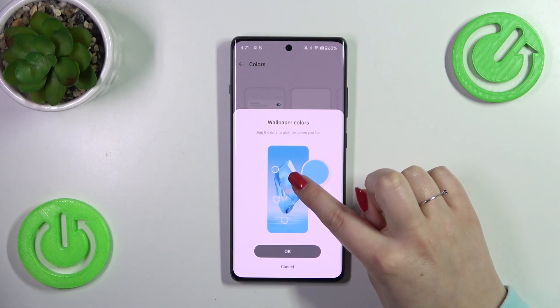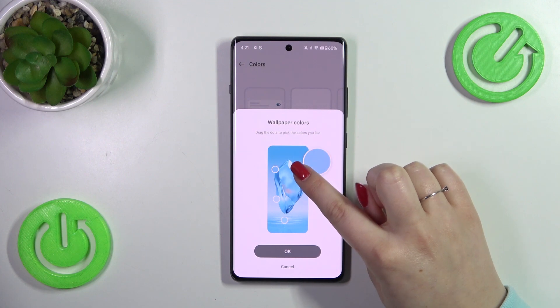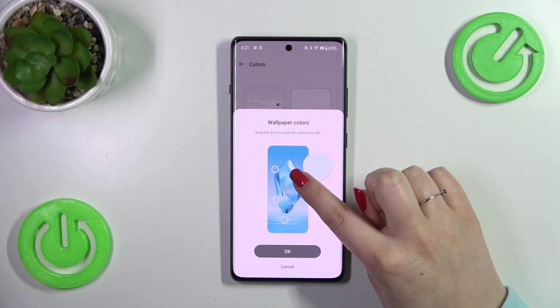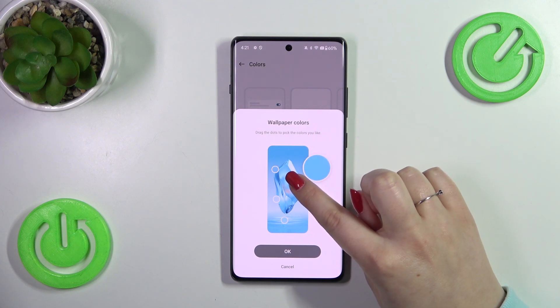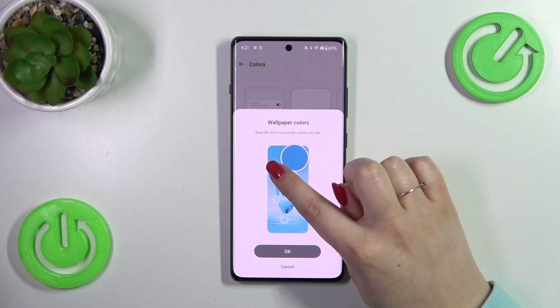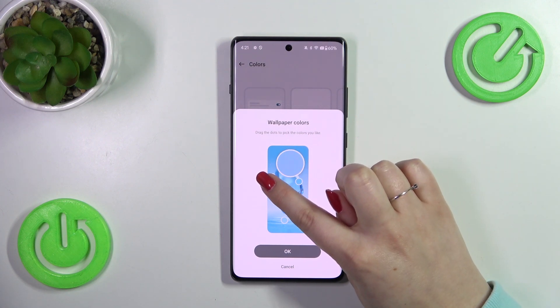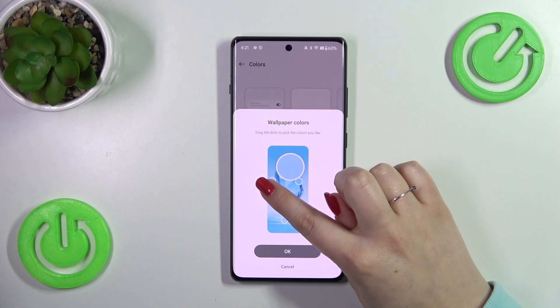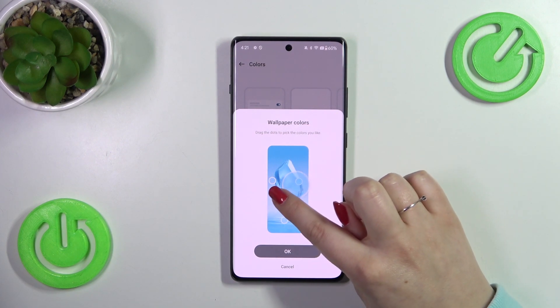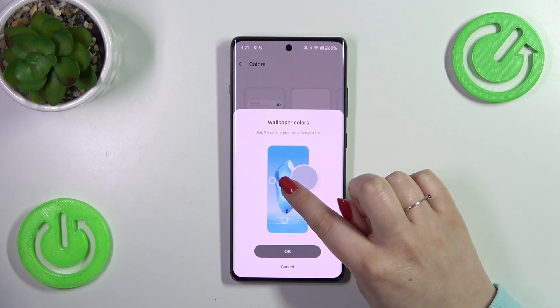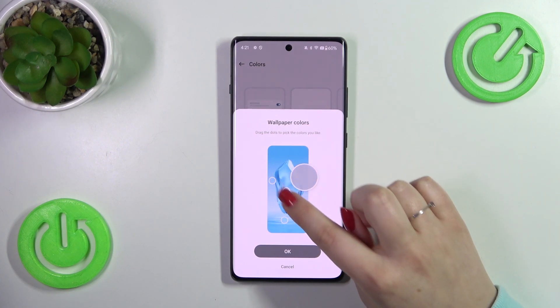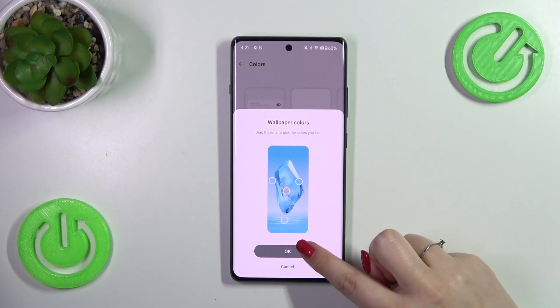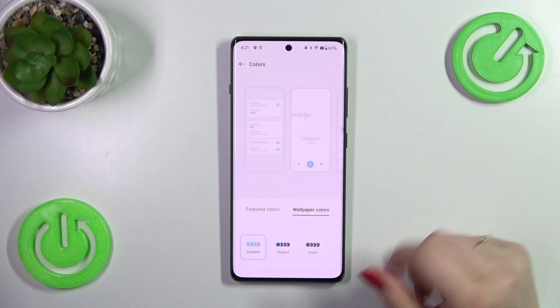Drag those circles to choose the color you'd like to apply, then tap OK when you're done.